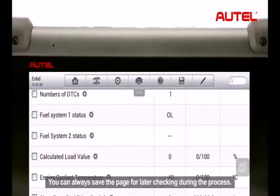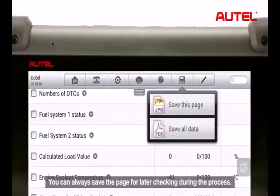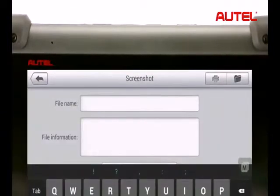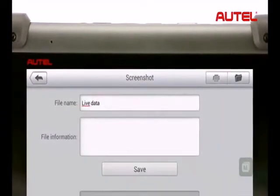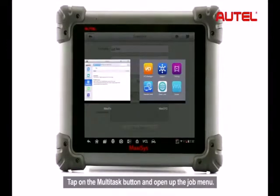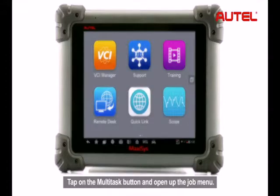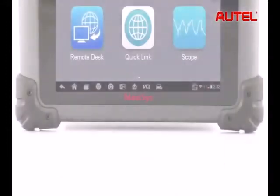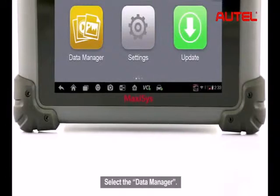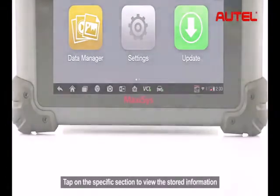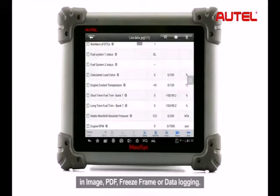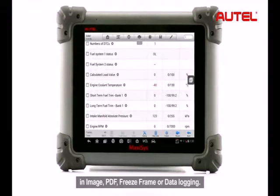You can always save the page for later checking during the process. Tap on the Multitask button and open up the Job menu, then select the Data Manager. Tap on the specific section to view the stored information in image, PDF, freeze frame, or data logging.